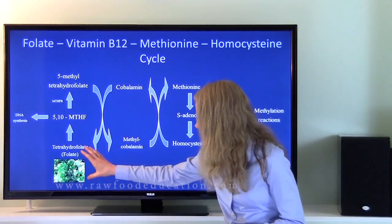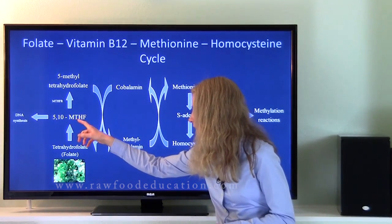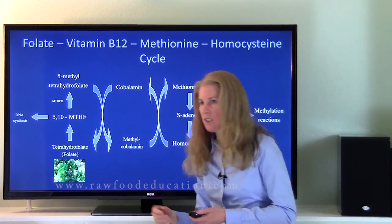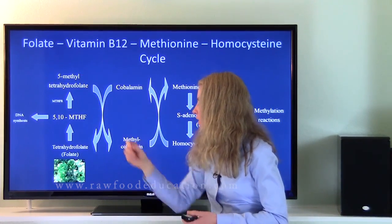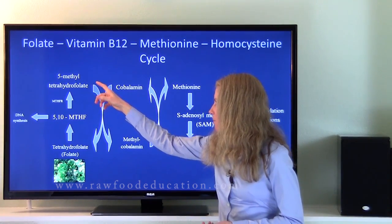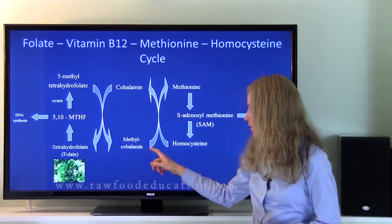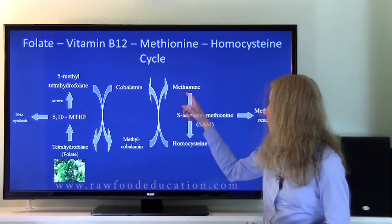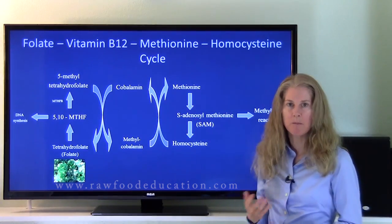Let's start with folate, also known as tetrahydrofolate. As we consume folate, it is converted into 5,10-methylene tetrahydrofolate, which can go in one of two directions. It can go either into DNA synthesis and red blood cell production, or it can get converted into 5-methyl tetrahydrofolate. This methyl group on 5-methyl tetrahydrofolate is then transferred to cobalamin, vitamin B12, to form methylcobalamin. This methyl group then is transferred to homocysteine to form methionine.